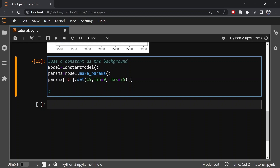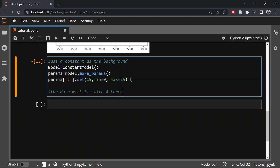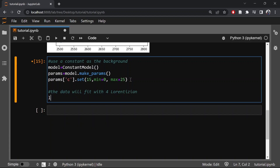Now let us create a model of four Lorentzians. Let us define the four Lorentzian functions as L1, L2, L3, and L4.